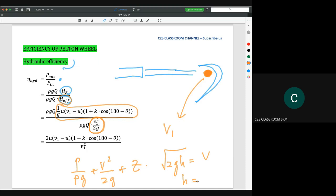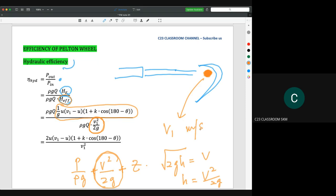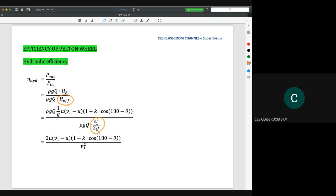This is the simple calculation for velocity head — to convert velocity in meters per second into meters, we use the idea of V² over 2g. So in this equation, we can replace the effective head by V1² over 2g, and the hydraulic efficiency can be reduced into this term.